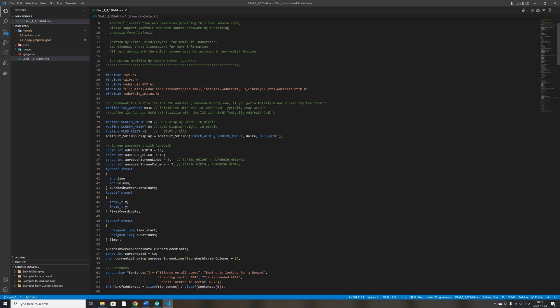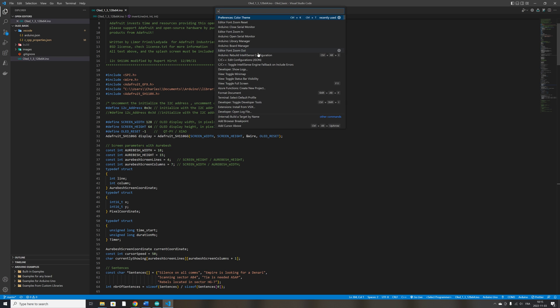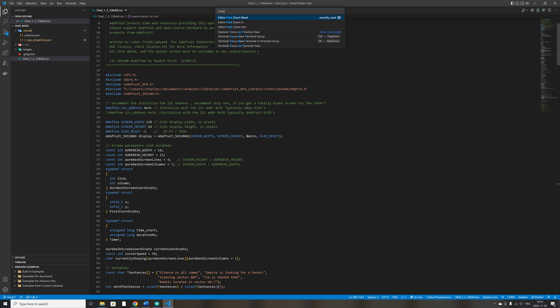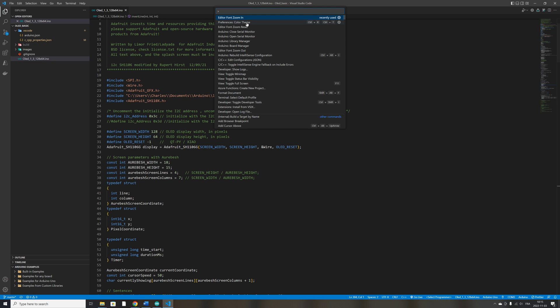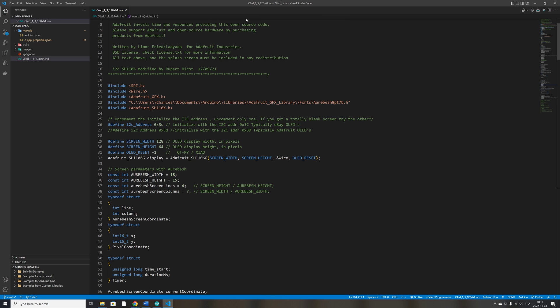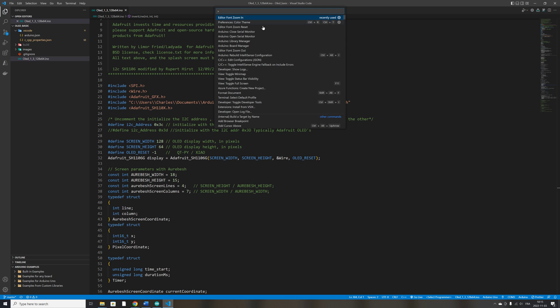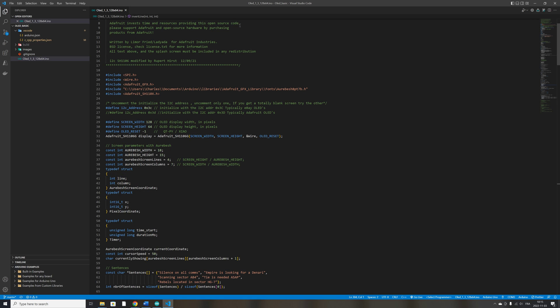Another nice feature is to be able to enlarge the font that you're using when editing your code. So you can zoom in and enlarge the font as large as you want. So it's very easy to do. And by the way, I'm pressing F1 to access this menu that you see here. So let's reset the font size.